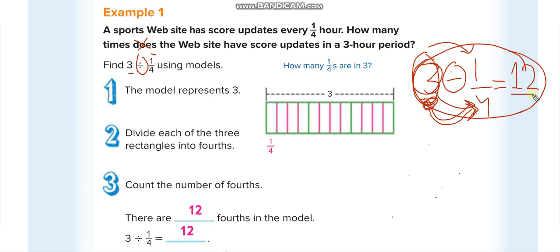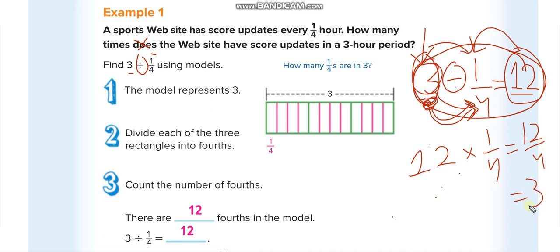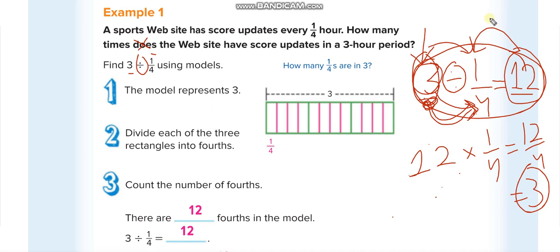You can also check your answer: multiply your answer with the fraction. If you get the original whole number, your answer is correct. Our answer here is 12; multiply it by 1/4: 12 times 1 equals 12 over 4, and 12 divided by 4 equals 3, which is the same as the original whole number — so we solved it correctly.